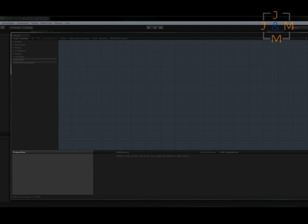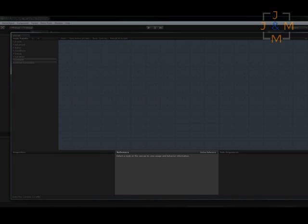Second is the property panel for selecting nodes. While it is empty now, you will see it filled with node properties soon enough. Next up, we have our reference panel. This panel will show you important information about your current selections and also will provide access to our online documentation and community website.